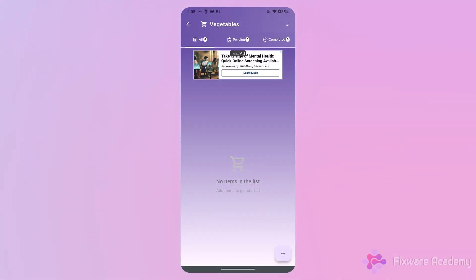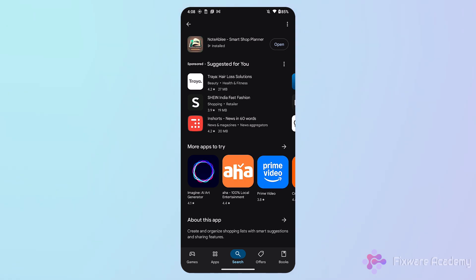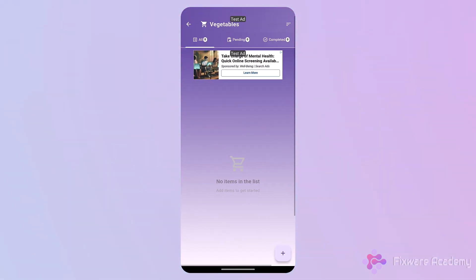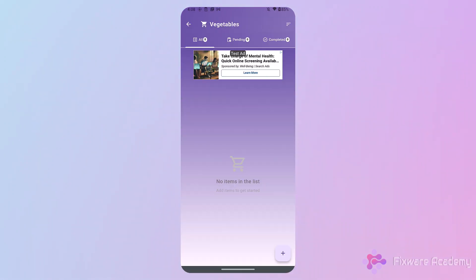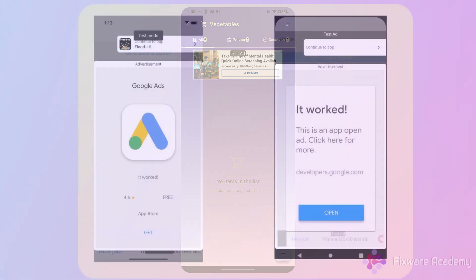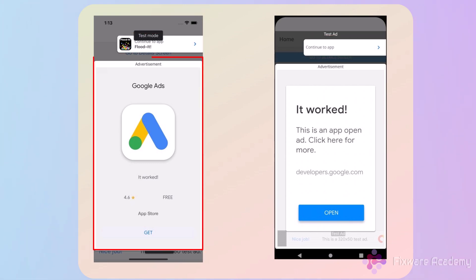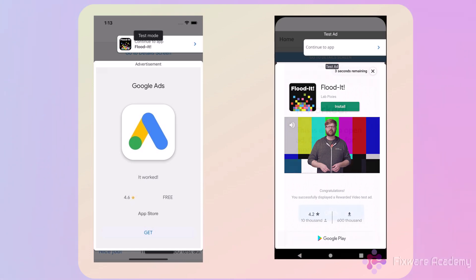First, understanding App Open Ads. App Open Ads are specially designed for app launch and return experiences. Their characteristics include: full-screen ads that display during app initialization, typically 5 to 8 seconds in duration, shorter than interstitials, include a prominent close button after a few seconds, support both static image and video formats, and are designed for quick viewing during natural load times.